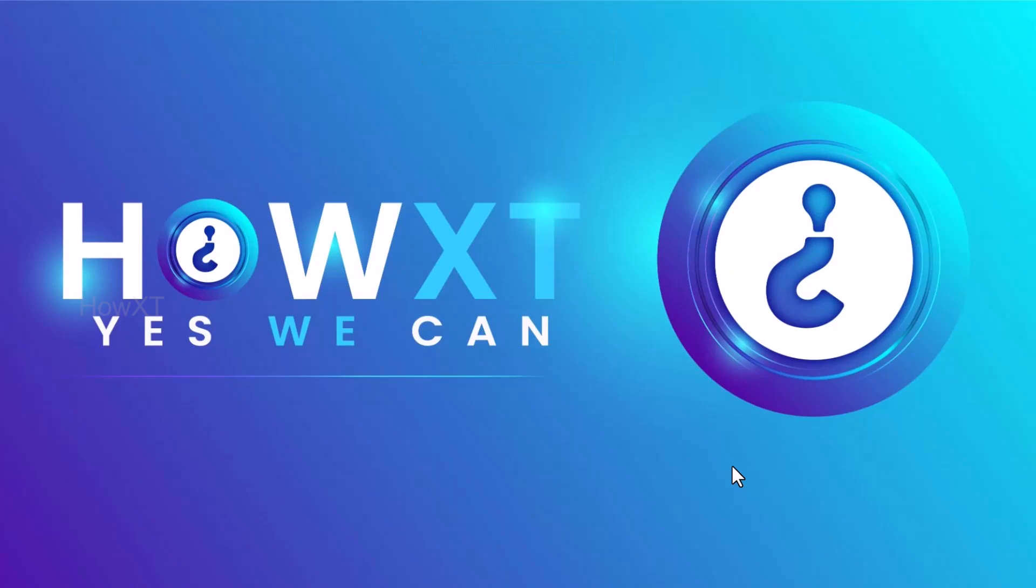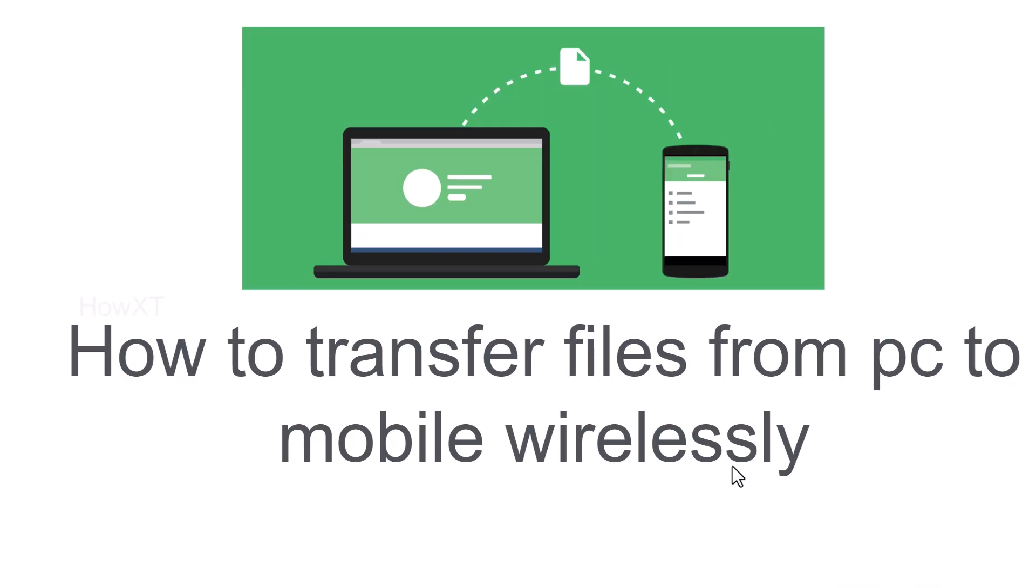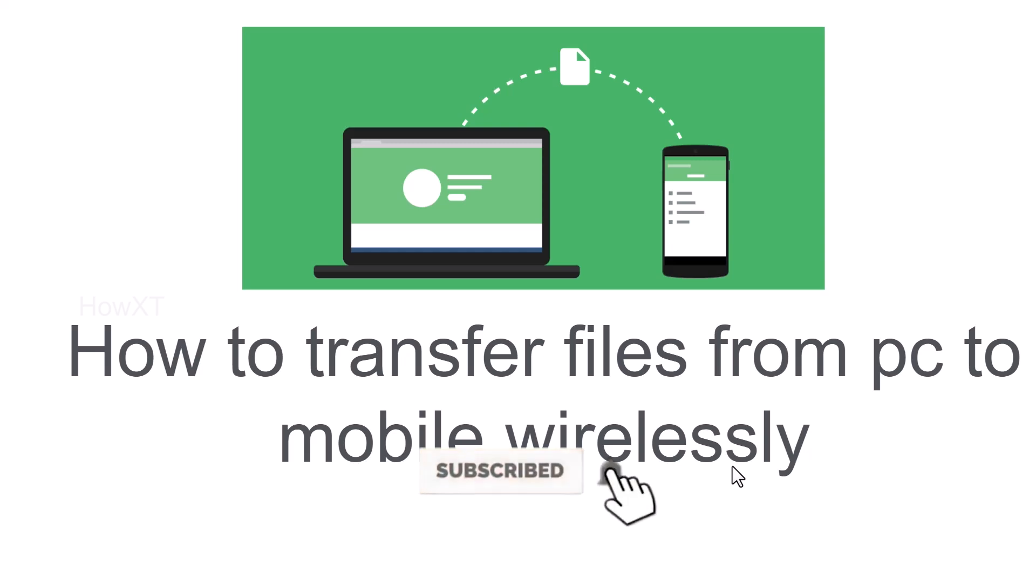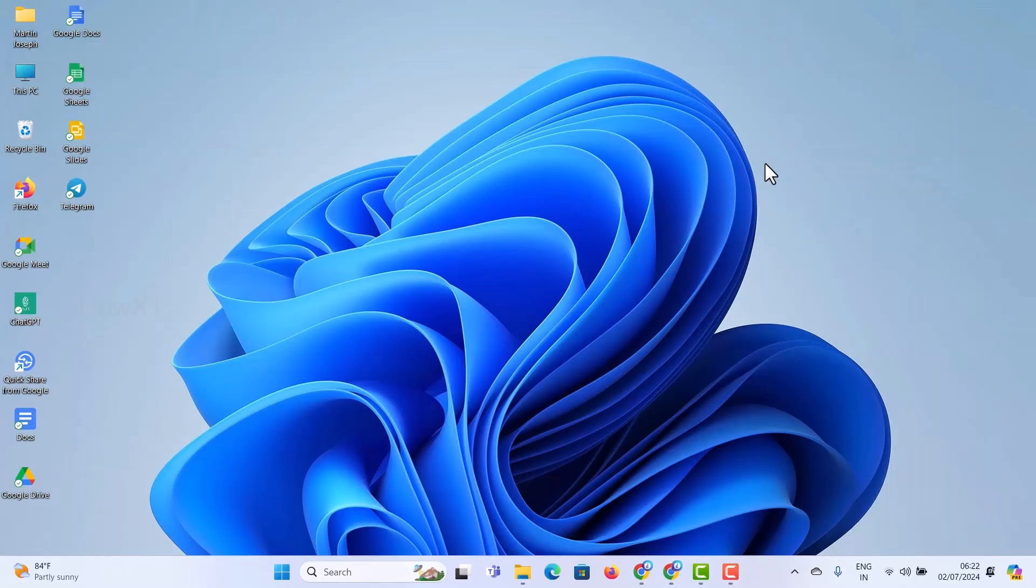Good day to everyone. Today I would like to share how to transfer files from PC to mobile wirelessly. Let me show you how to do that. From a desktop or laptop, I'll open Chrome browser.